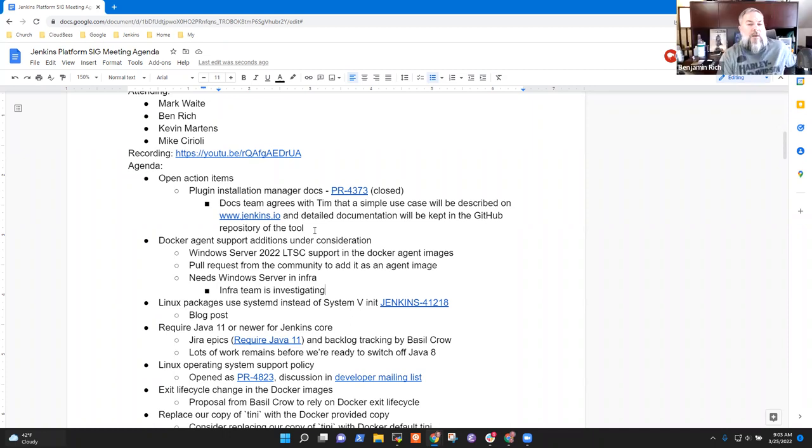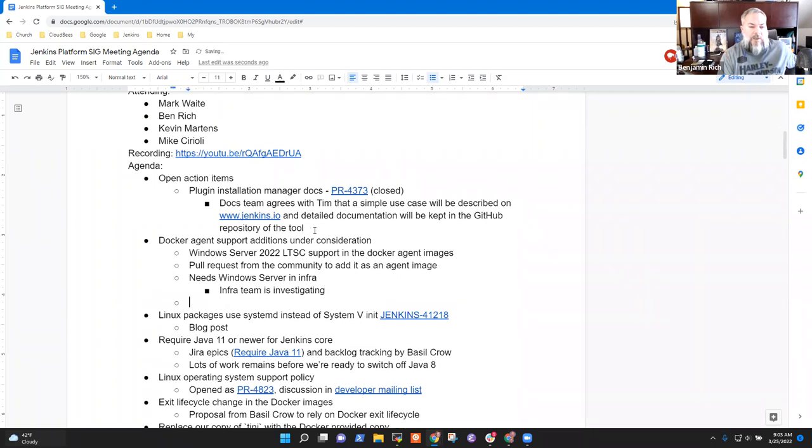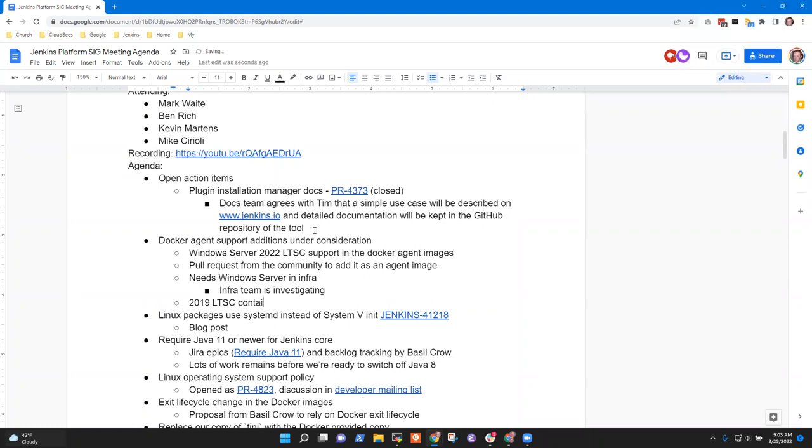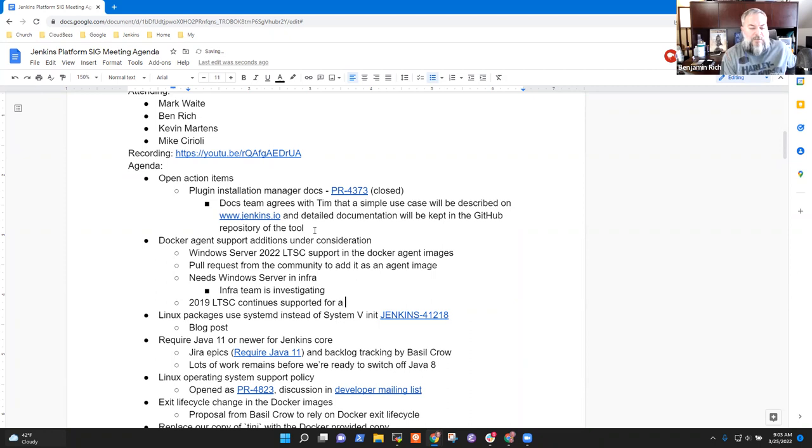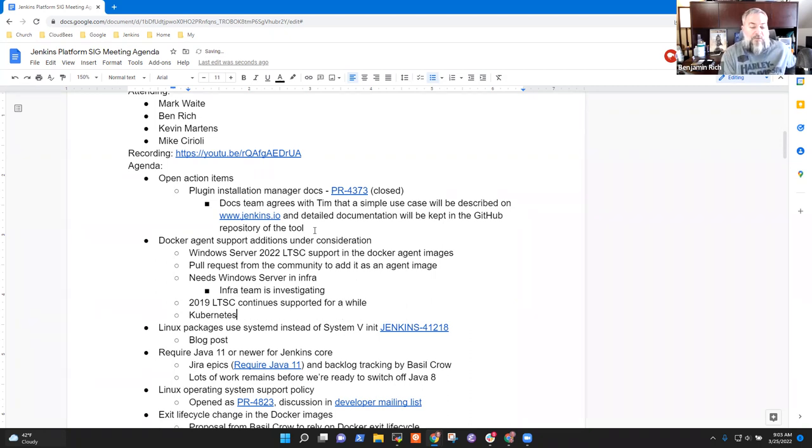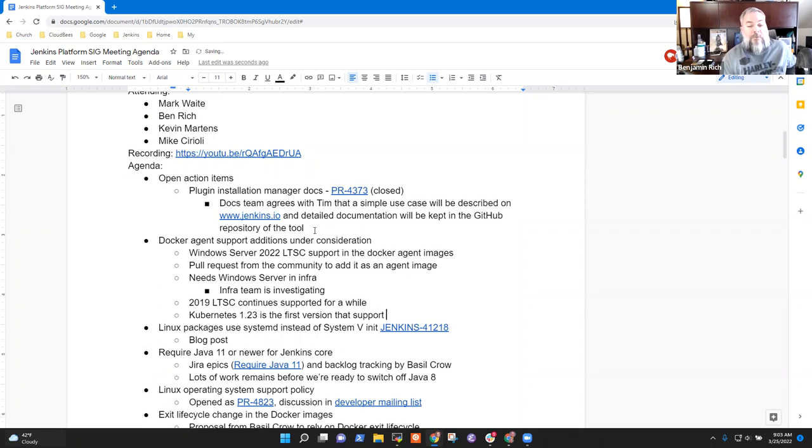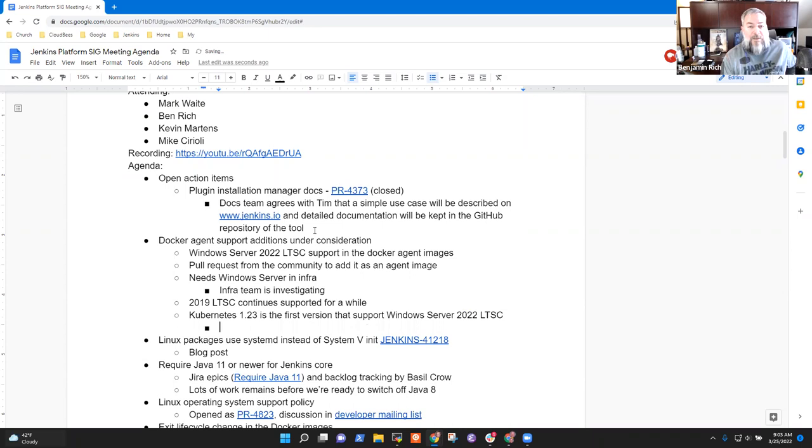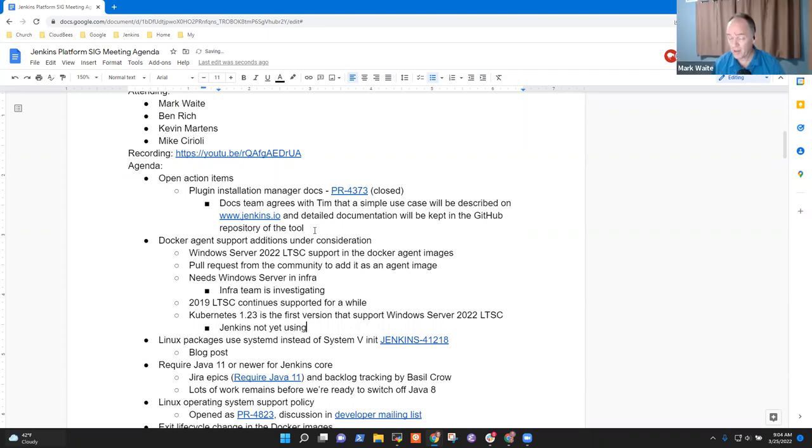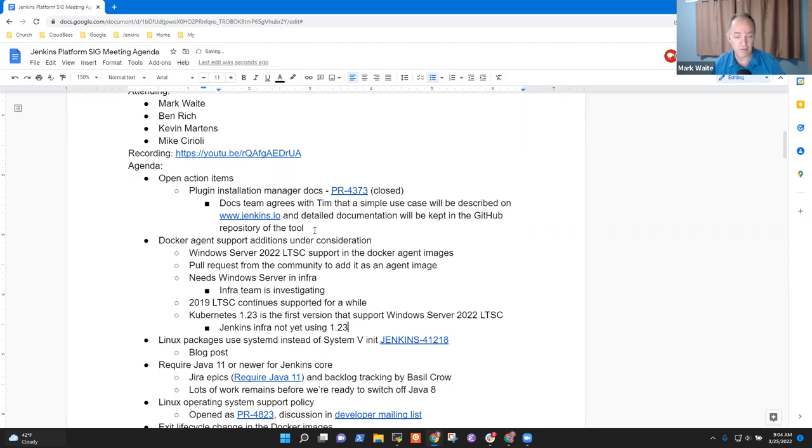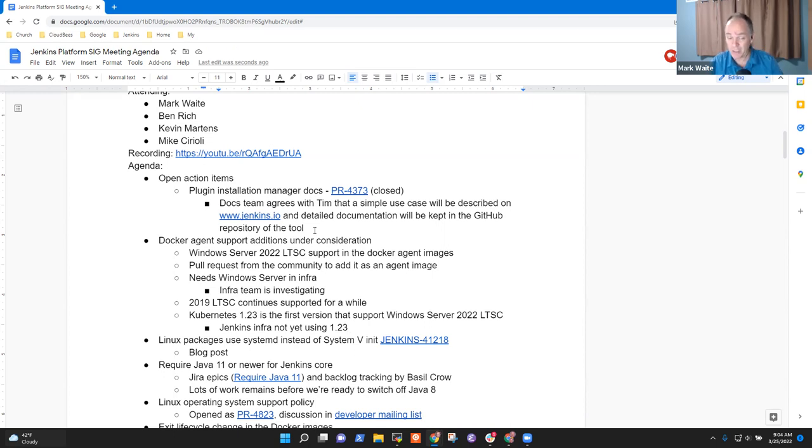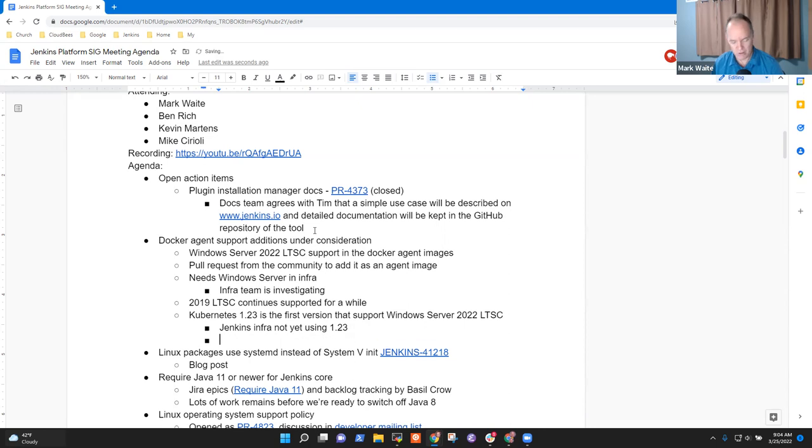I think we have some roadmap time as far as when the 2019 LTS or the 1809 image, it's hard to say how it's listed. We have some time that that's still going to be supported. And I believe I don't have the exact version, but I think it's Kubernetes 1.23 that provides that starts to have support for the 2022 LTSC image. And I don't believe that's available on AWS or Azure at this time. Yeah. And we are, I think still, we may still be at 1.21. So the Jenkins infra is definitely not using 1.23 yet. We tend to do a Kubernetes upgrade pretty much every quarter. So I suspect we'll be close to that, but that may mean we're three to six months away before we can use the image.